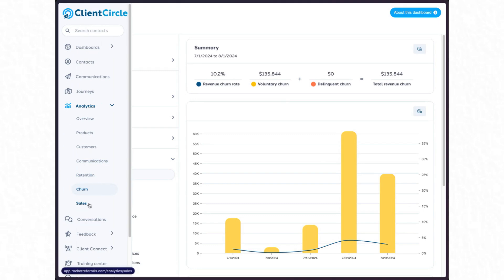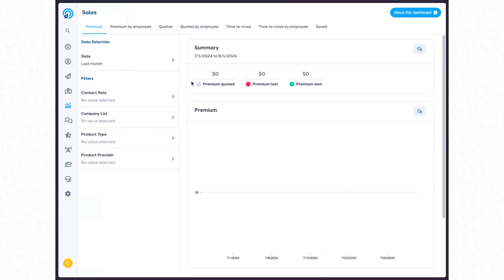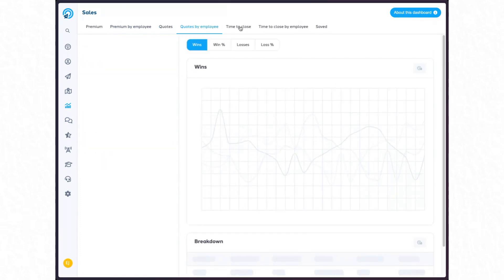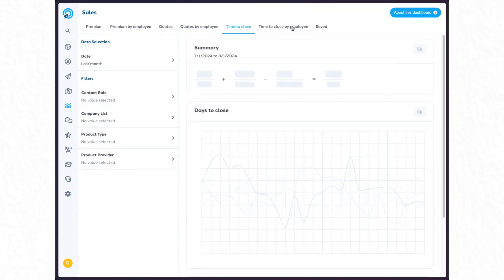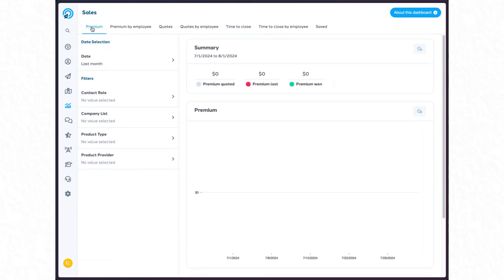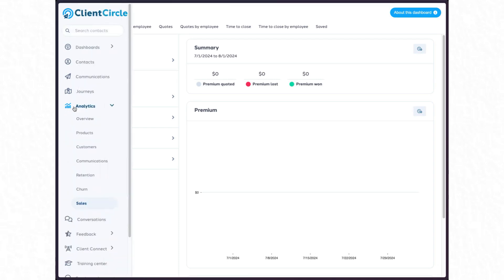Our sales dashboard — this particular demo account doesn't have a ton of sales information, but I want to show you some of the things you'll be able to slice and dice. These sales numbers are based upon the product data in your management system. You can look at premium lost from quotes that went out but didn't become accounts versus what was won. You can slice and dice that by employee, look at number of quotes, quotes by employee, and time to close. I really encourage you to go check your own account and talk with our team to see how this dashboard will work for you.